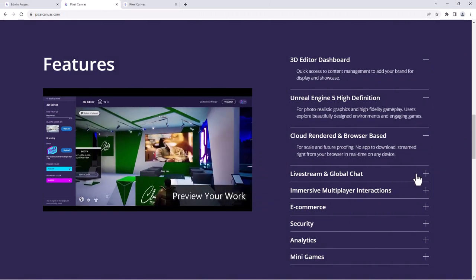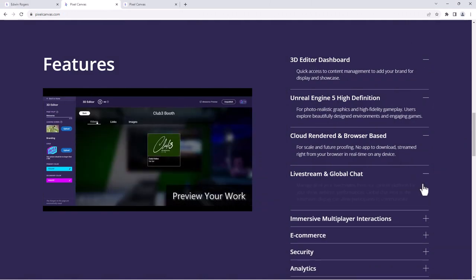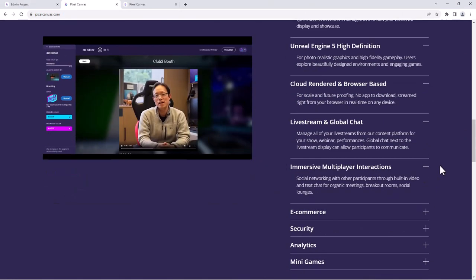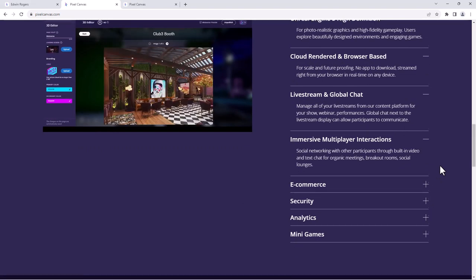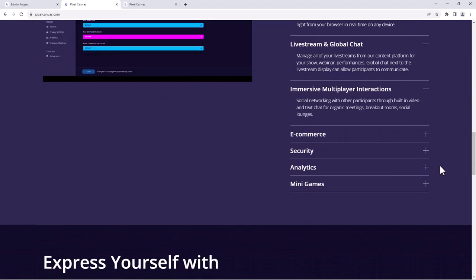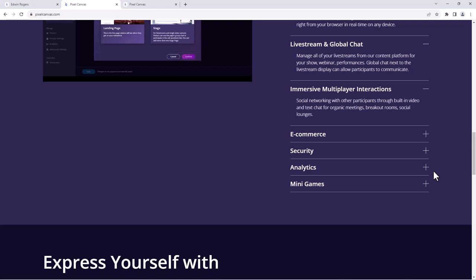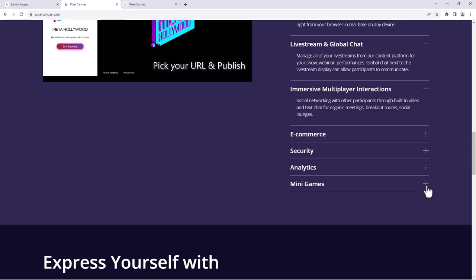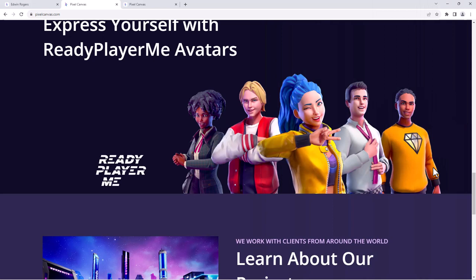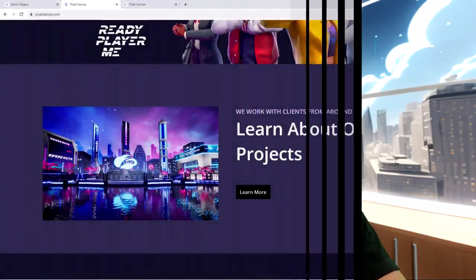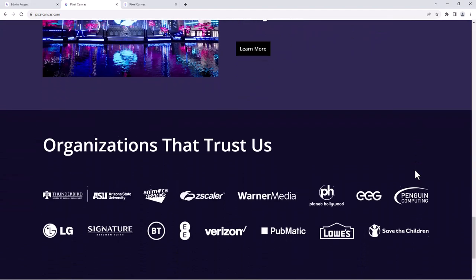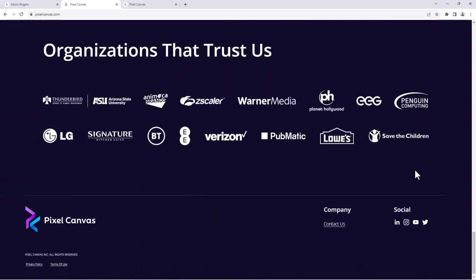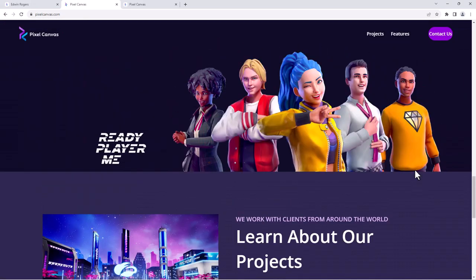You can do live streaming events, multiplayer interactions, e-commerce. It has great security features and it is just like having a game inside of your website. You can use Ready Player Me avatars, so you can customize it and your Ready Player Me avatar that you've customized on a previous game could follow you into this kind of metaverse platform.